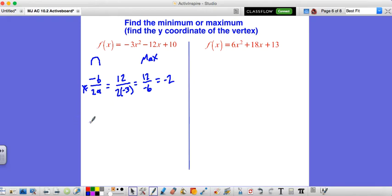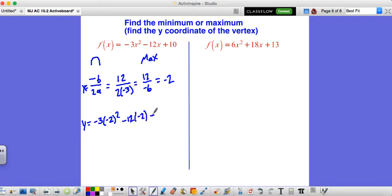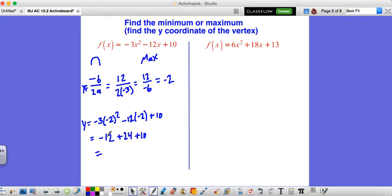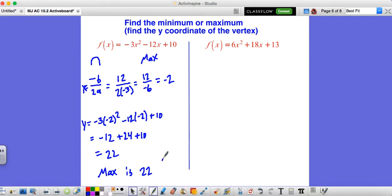Now we plug negative 2 in for x: negative 3 times negative 2 squared minus 12 times negative 2 plus 10. Negative 2 squared is positive 4, times negative 3 is negative 12. Negative 12 times negative 2 is positive 24, then plus 10. So we have negative 12 plus 24, which is positive 12, plus 10 is 22. So our maximum value is y equals 22 — this is the highest point on our graph.